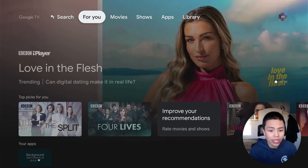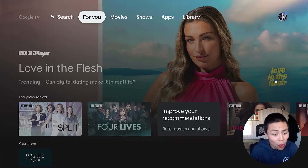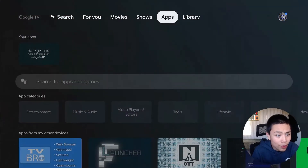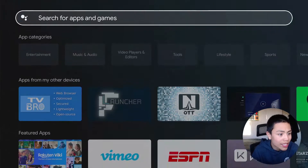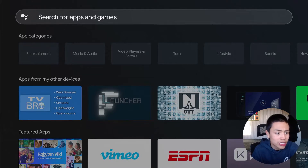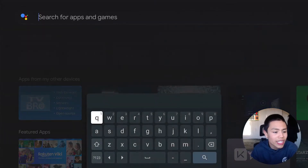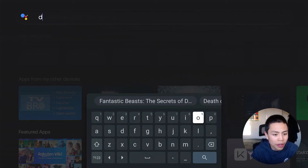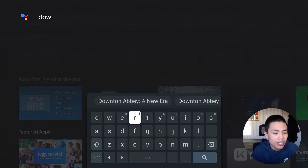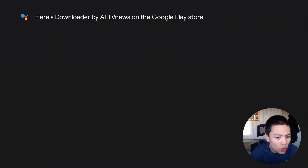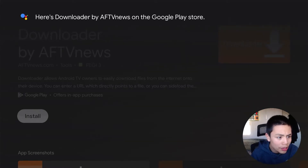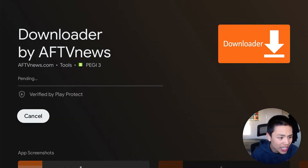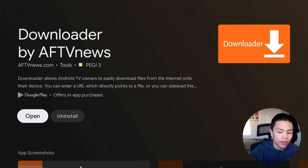Then press home. You want to access the Google Play Store. Since I'm on the Google TV, I'm gonna go to Apps and search for apps and games. In here we want an app called Downloader, so we'll type that in. It will find the Downloader app on the Play Store. You're gonna install it, then open Downloader.